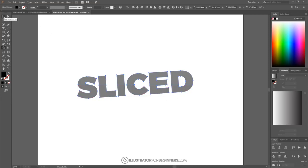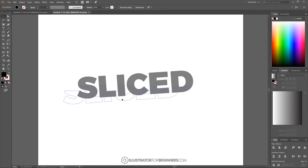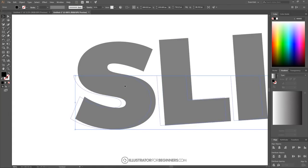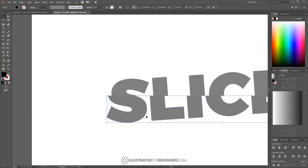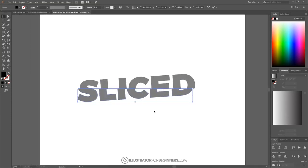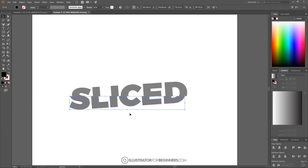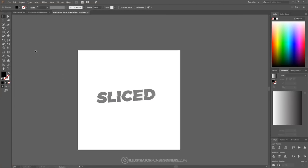I'll go to the Select tool and click off the graphic to deselect everything. As you can see, the text is now sliced in half. I'm going to take the bottom portion and click and drag it to the left, holding Shift to lock it onto the horizontal axis, shifting it over roughly that much. To move the page around, just press the Spacebar and click and drag. That's what we're looking for.